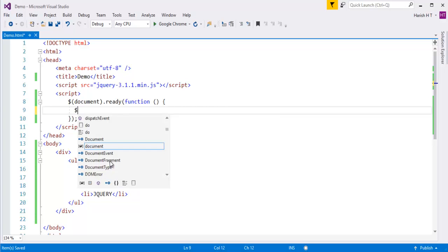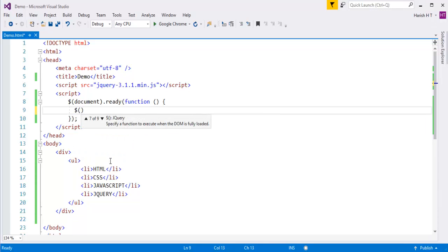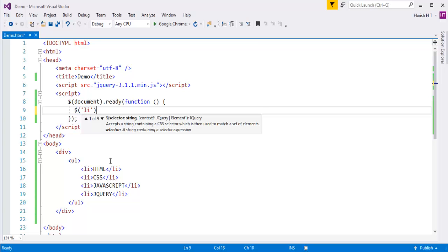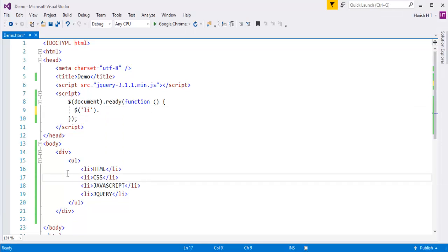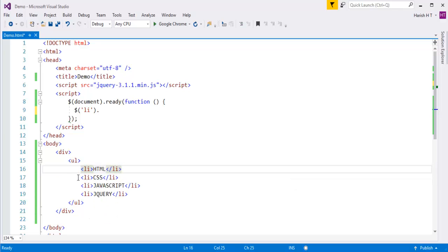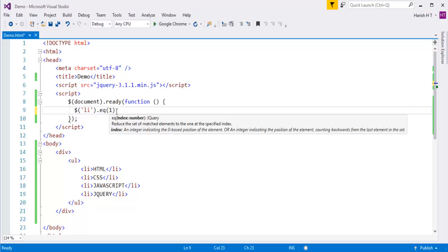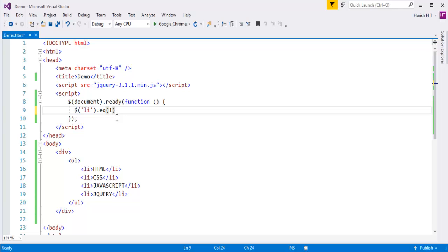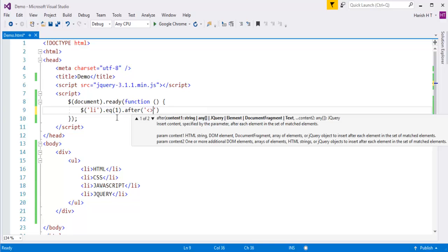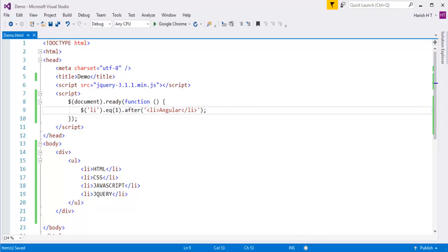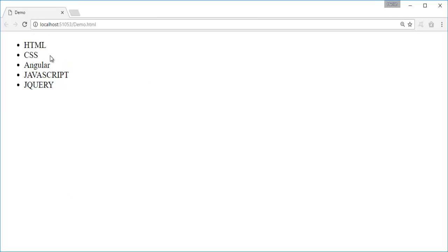I need to add Angular after CSS. List items are stored in zero-based index, so at index zero we have HTML and at index one we have CSS. I will make use of the eq() method - eq(1) will find the element at the first position, which is CSS. After that CSS, I need to add Angular by calling the after method, passing a list item with Angular as the content. After refreshing, you can observe that after CSS, Angular is added.